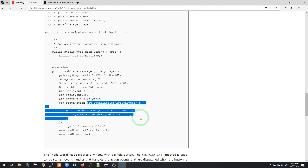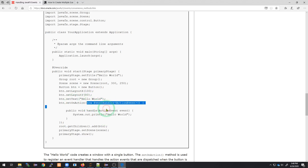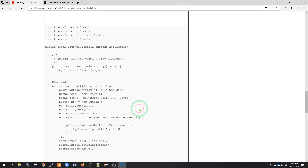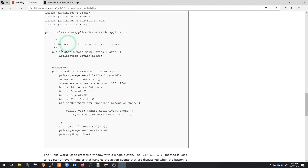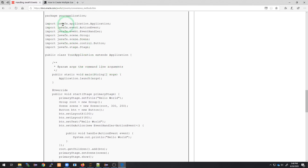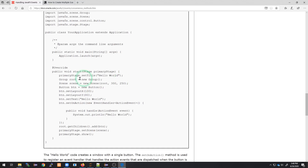We don't need all of the Hello World example, just a portion of it — the part for switching scenes to have multiple scenes. In this simple JavaFX program, we're going to change the name in a second. For all primary stages in JavaFX, we're going to set up the stage and call it primary stage.